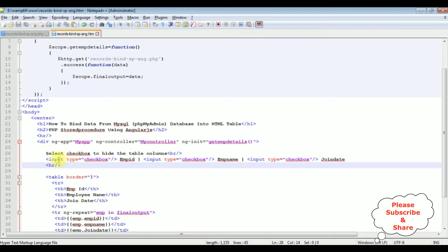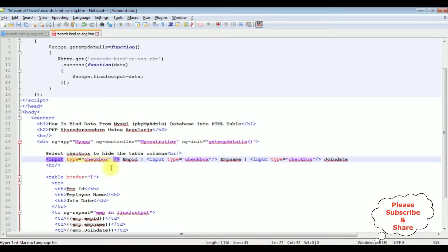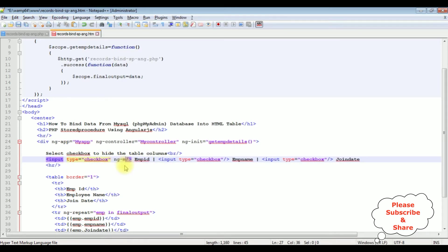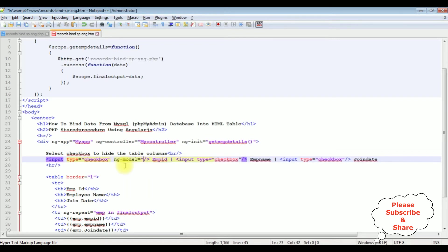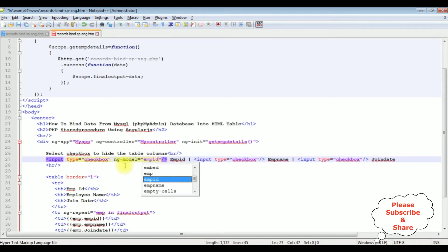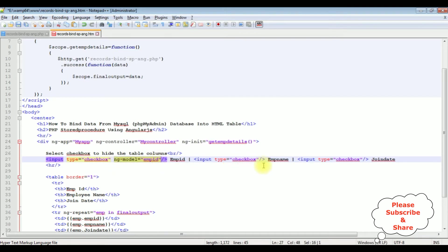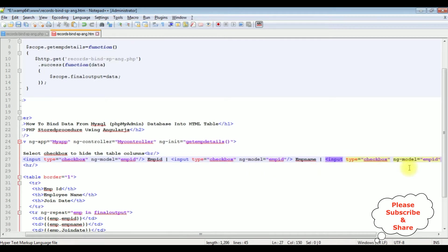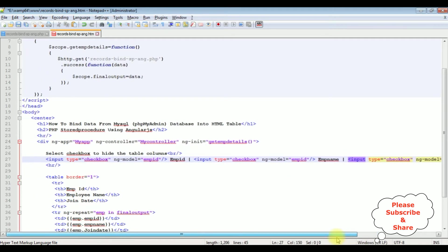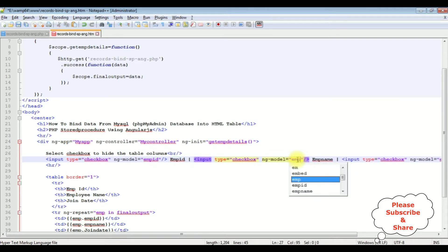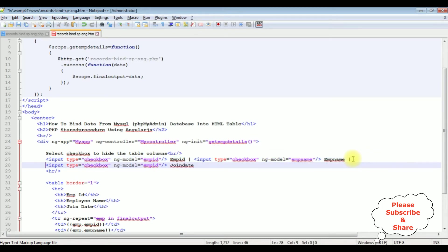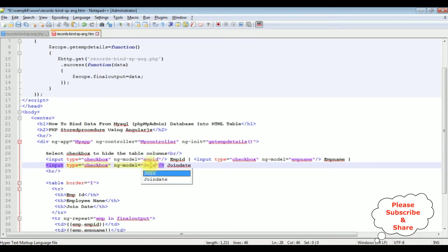In the first input checkbox control, which is emp ID, I am adding ng-model emp ID. Let's add the same directive to all the checkbox controls. Let's change the names here: emp name, and this one is join date.